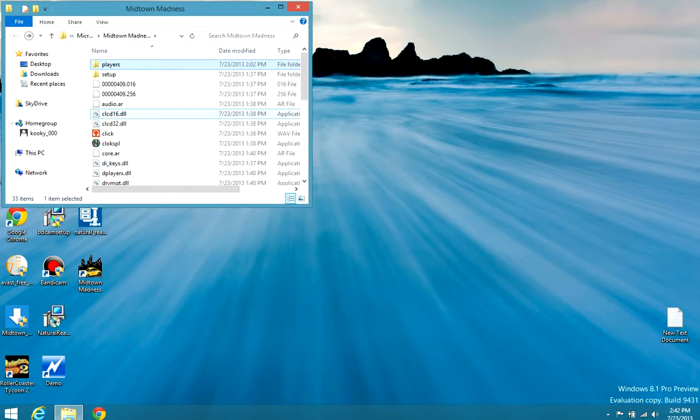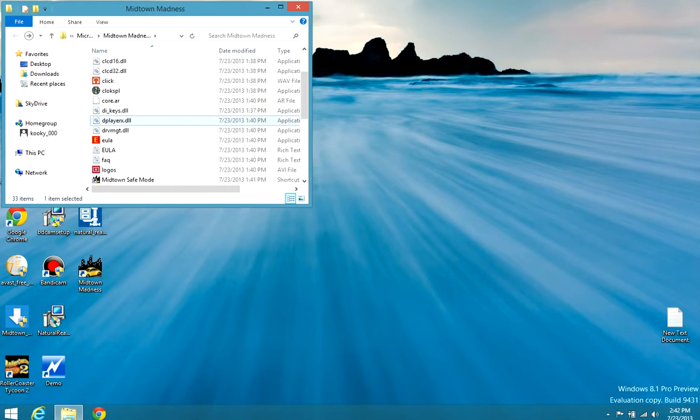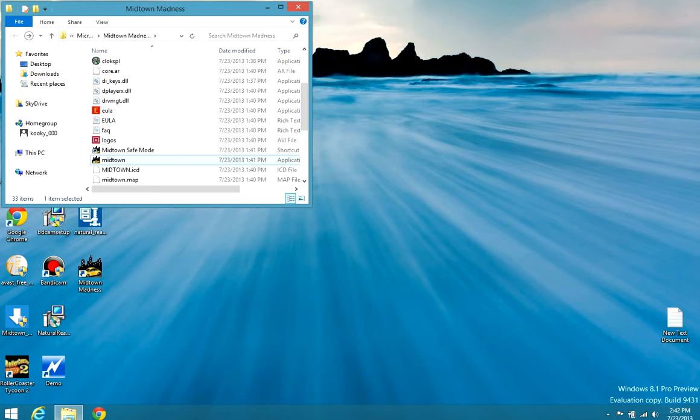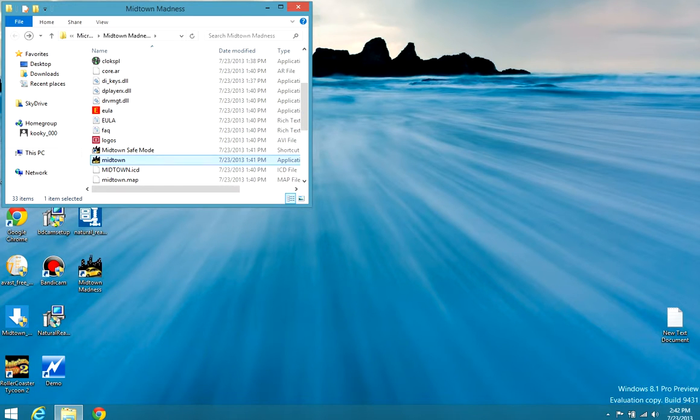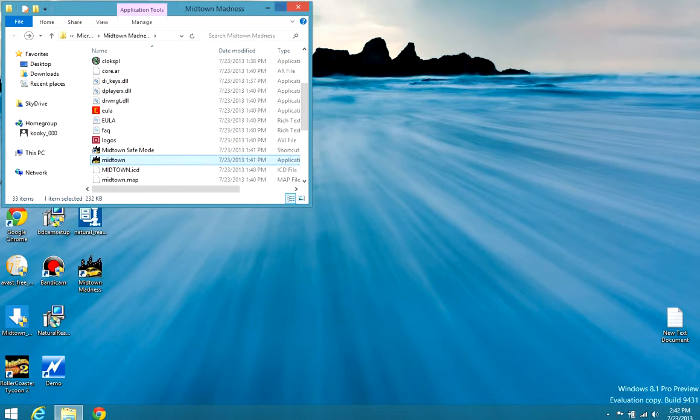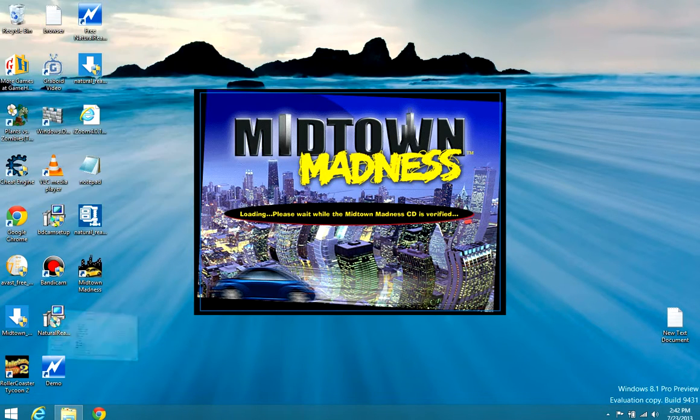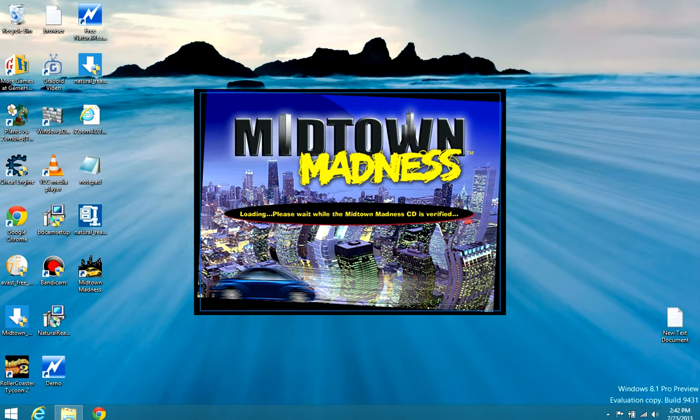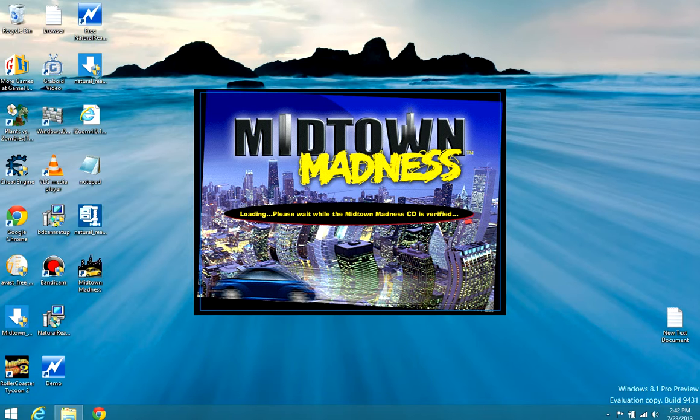Then once you're done with that, you should go into Midtown to make sure that it worked. If it didn't work, comment me and I'll check it.